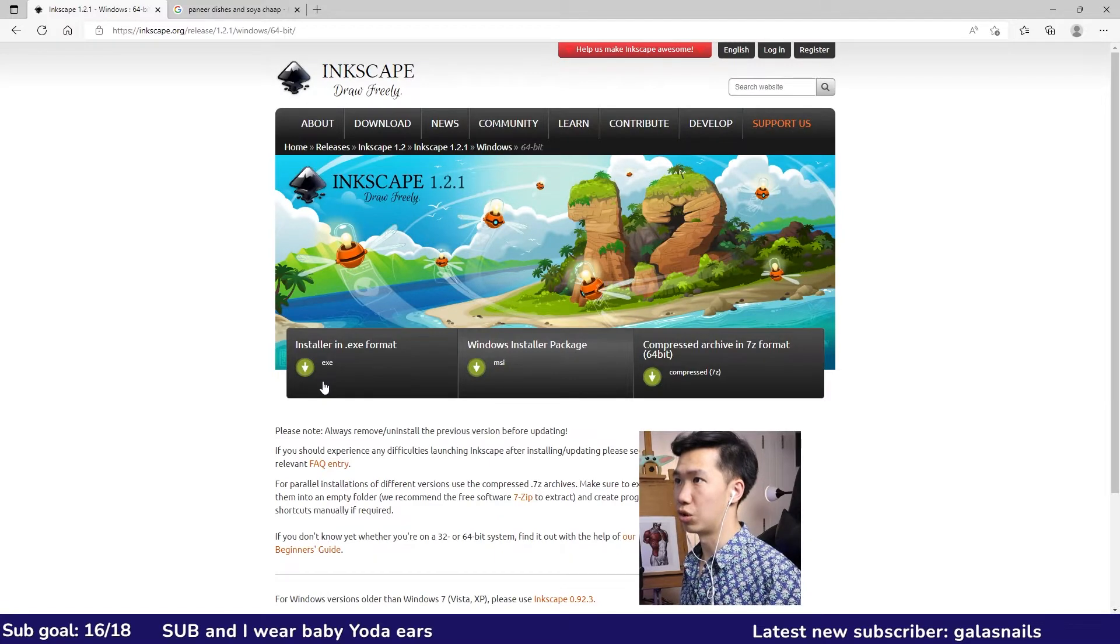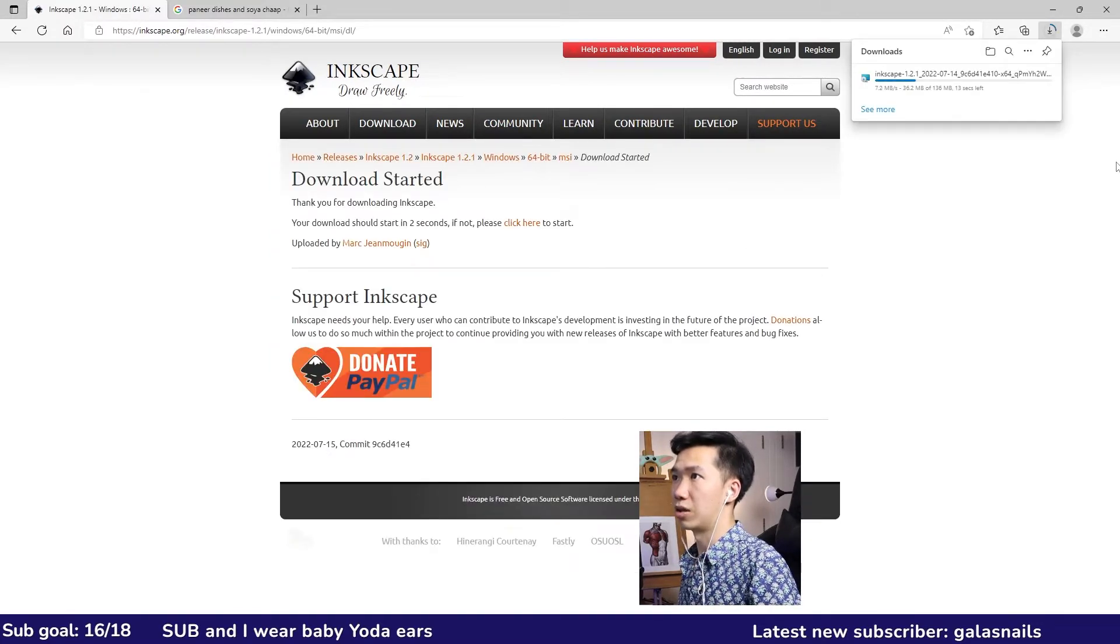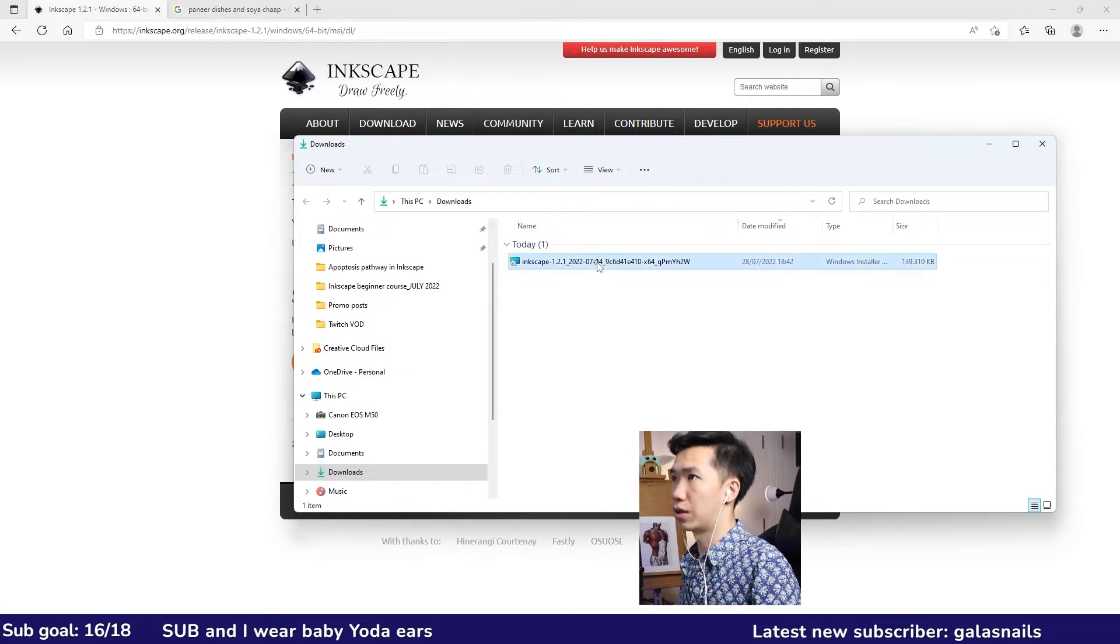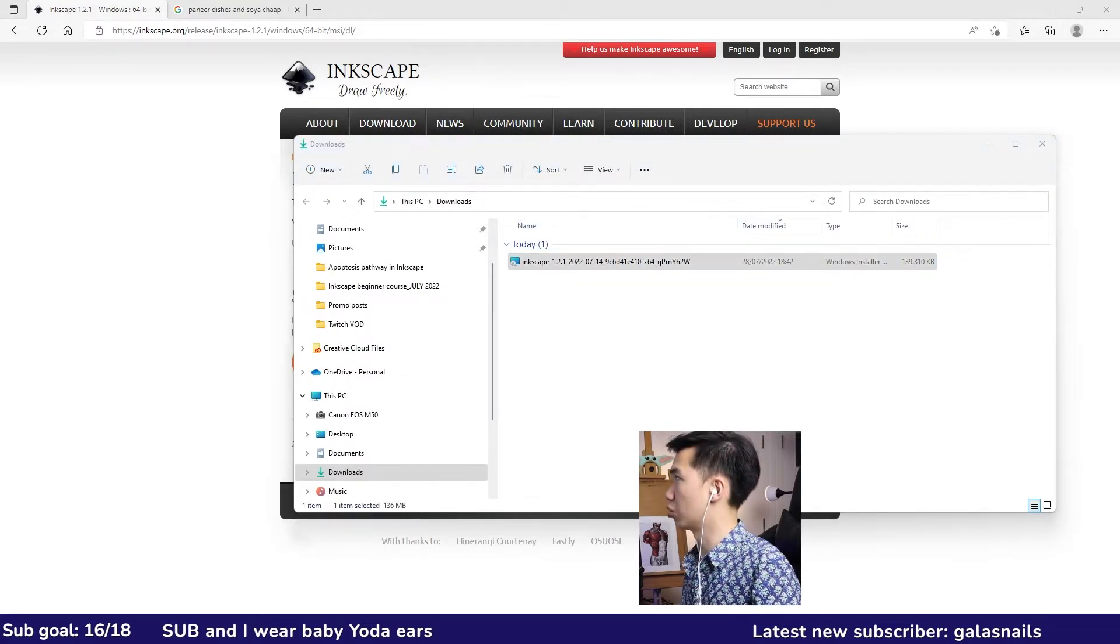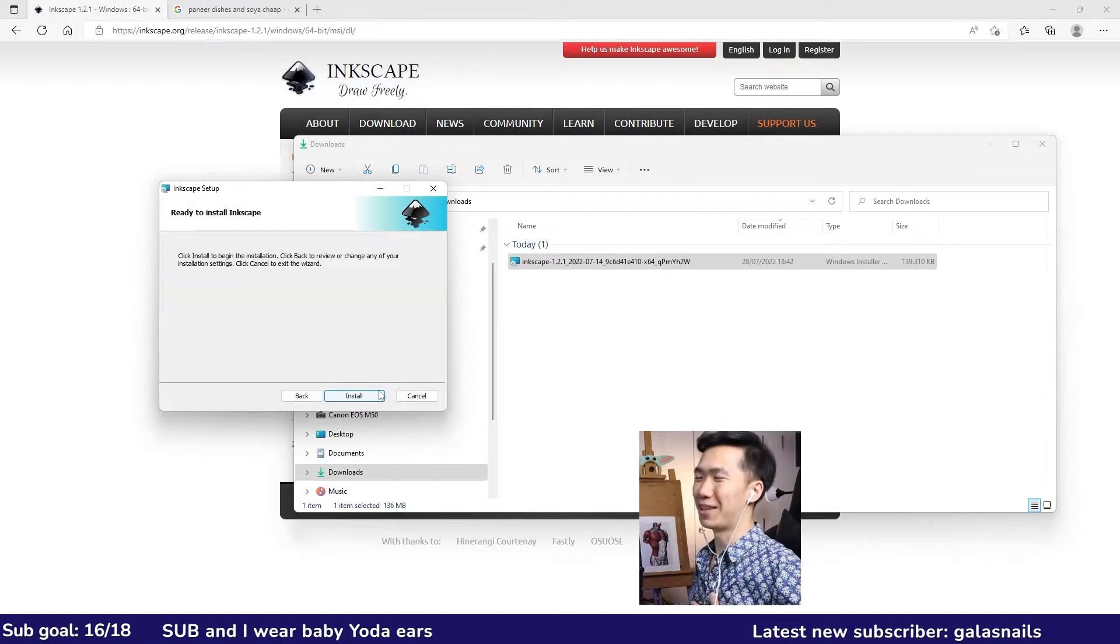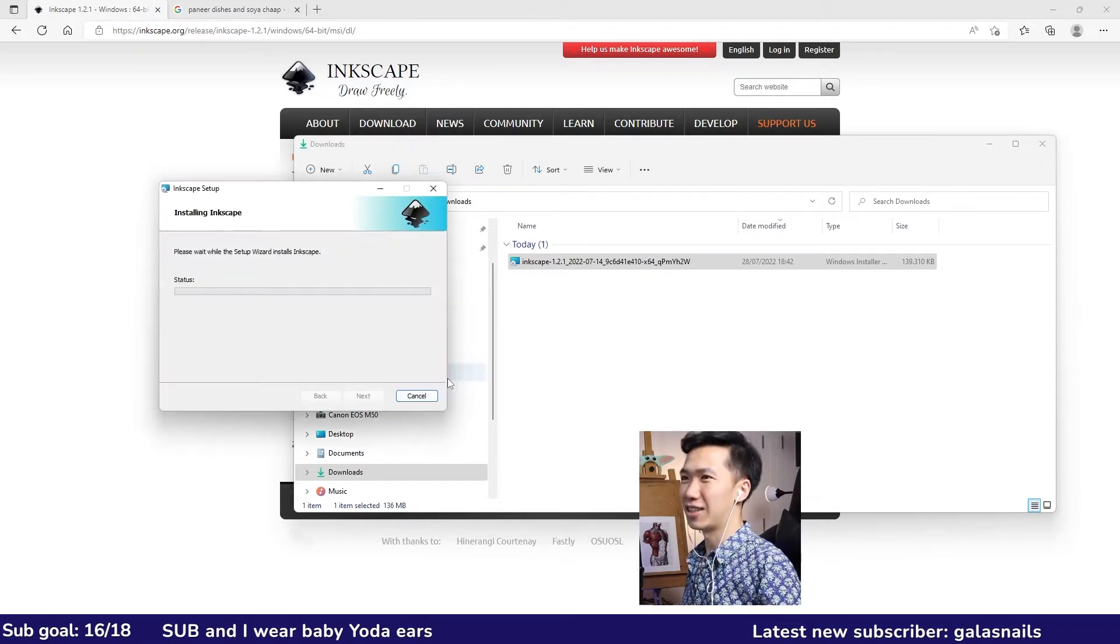In my case I will use the MSI package. It should automatically start downloading. You can find your file probably in download. Then I'll just double click it to start with the setup.